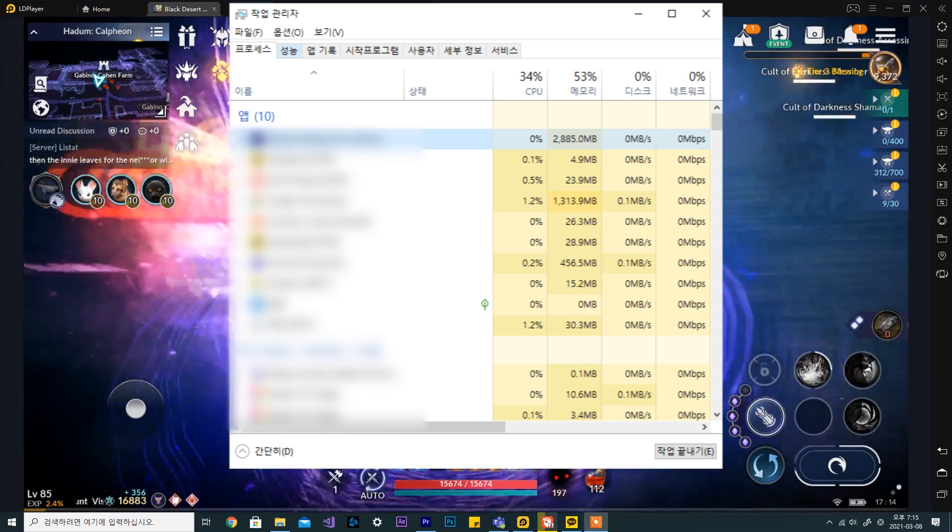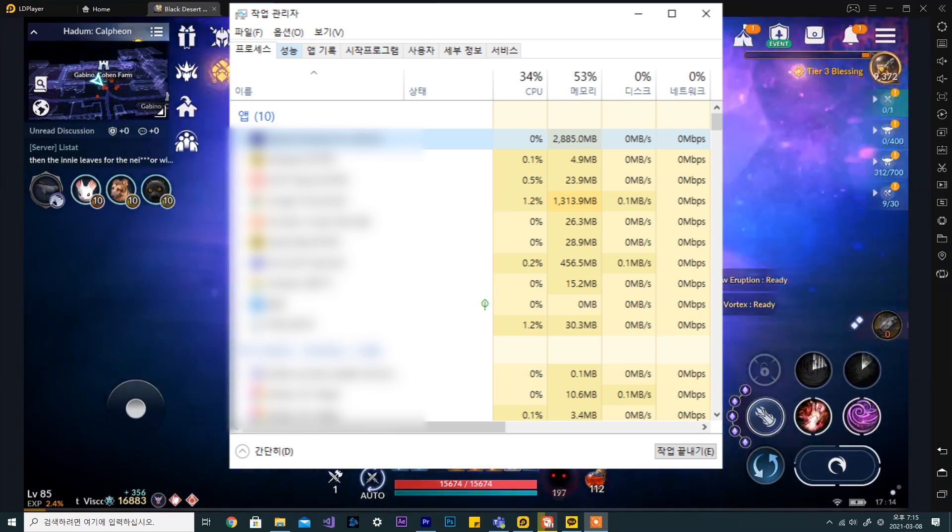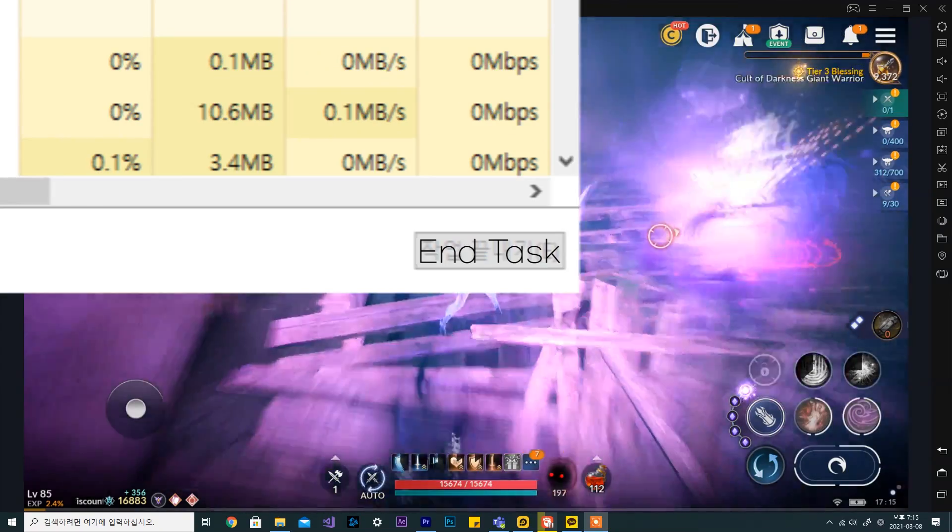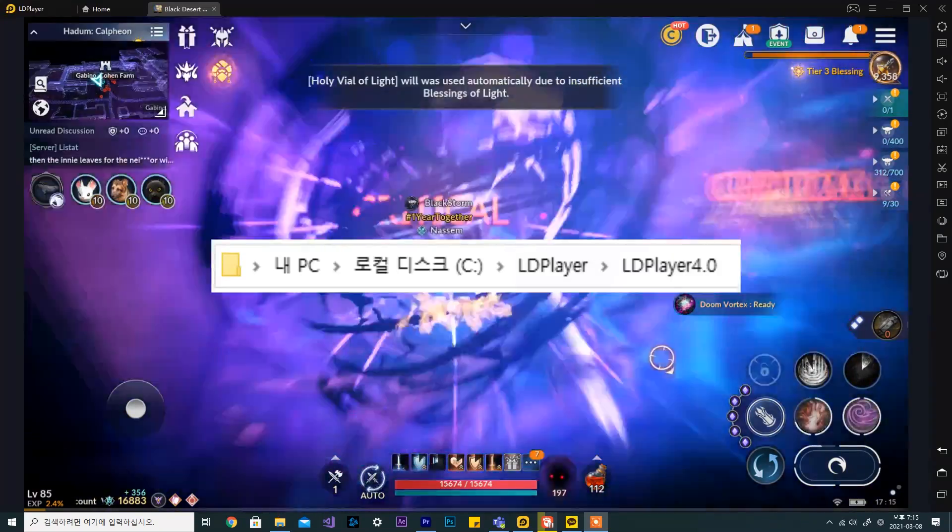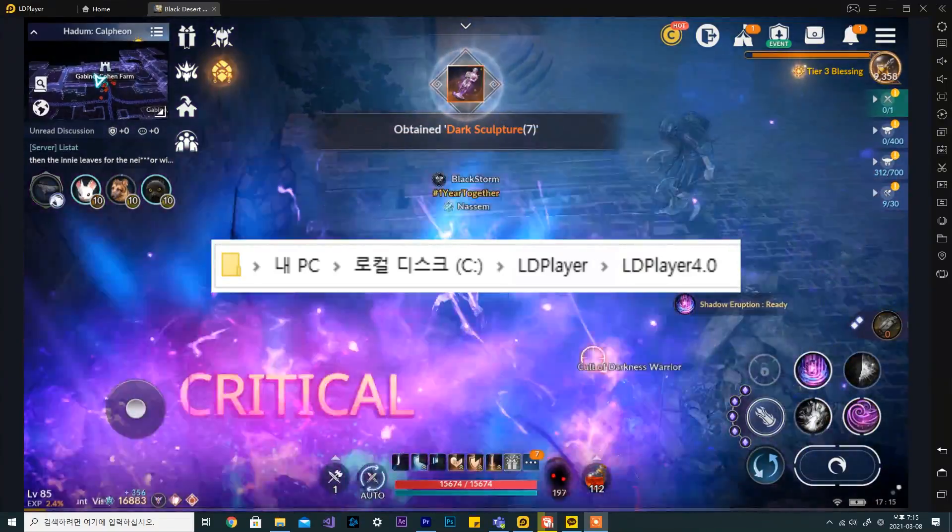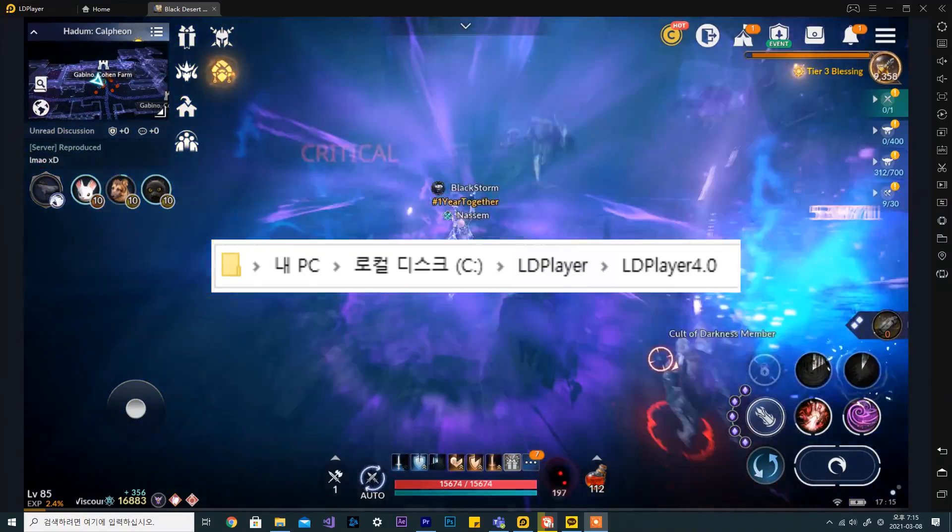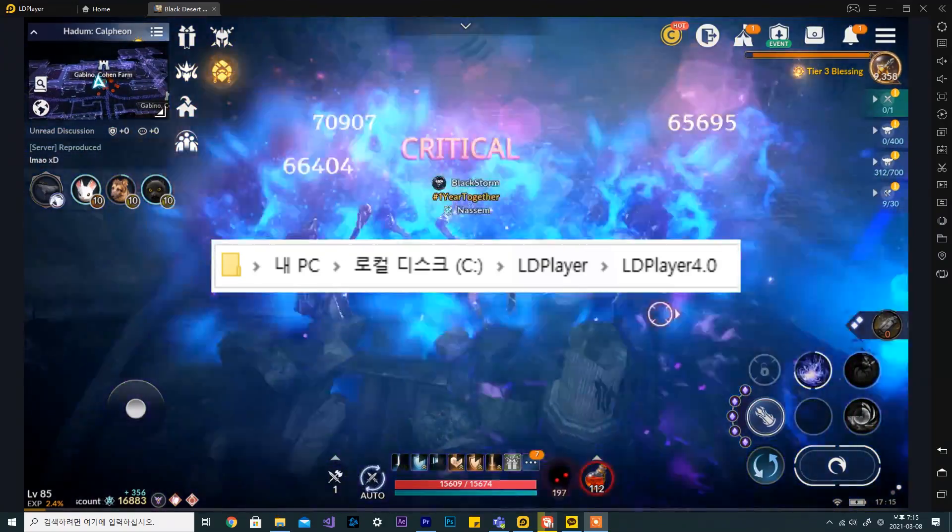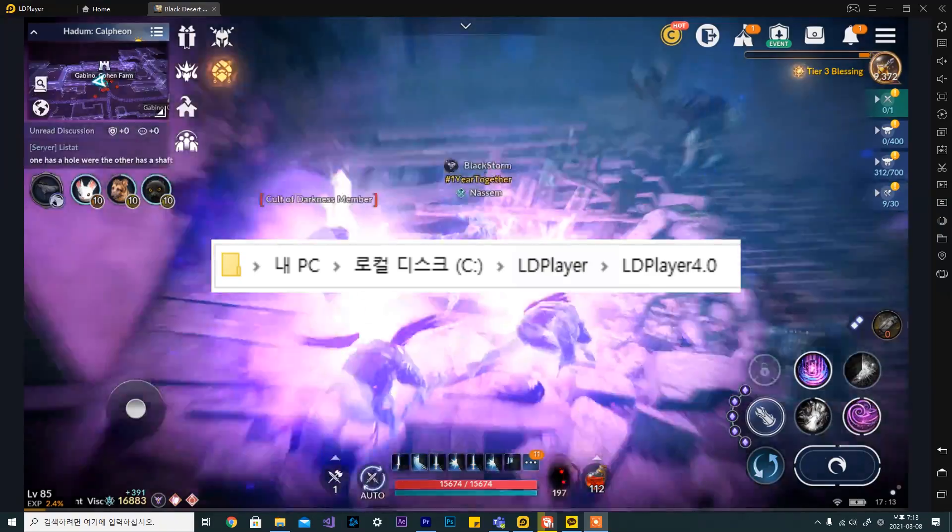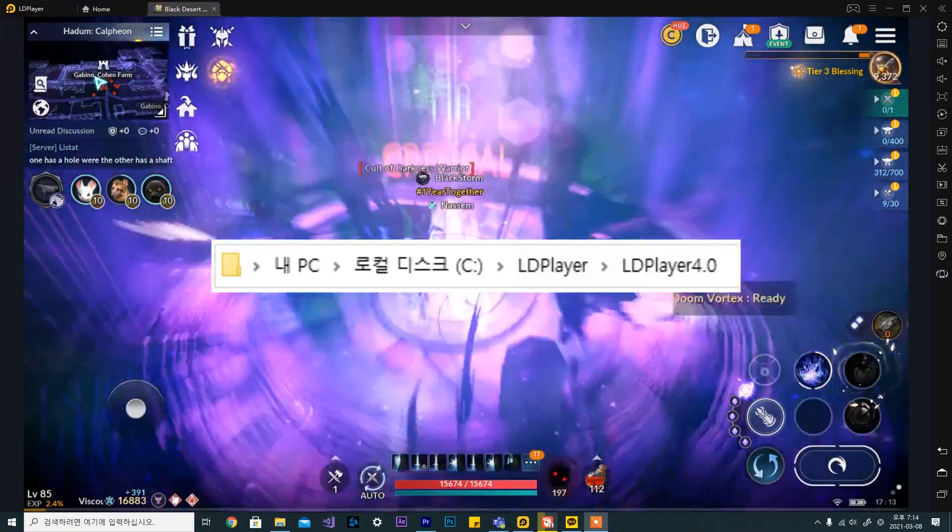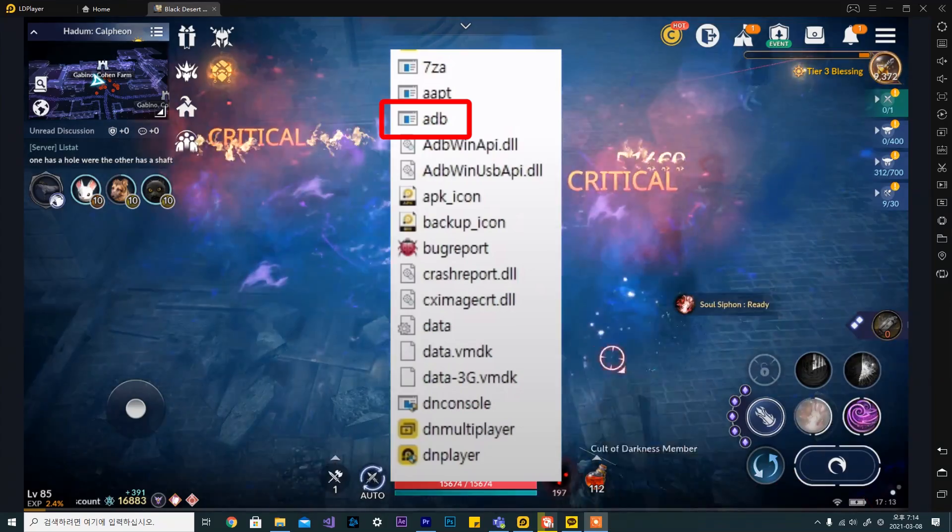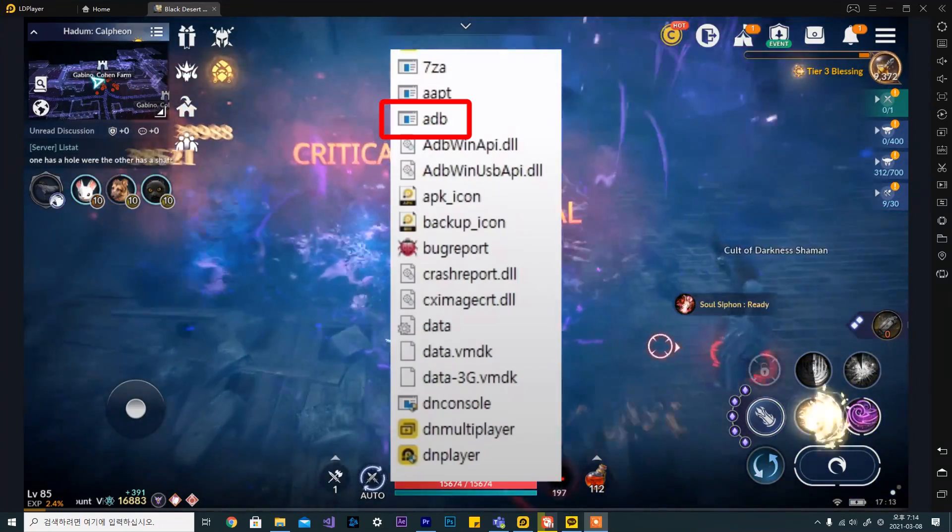I will go over showing you how to get rid of adb.exe. First, end adb.exe and ldplayer by clicking on the end task button. Then, go to the directory that you installed ldplayer in. In my case, this is under the C drive ldplayer ldplayer 4.0. You will then see an executable file named adb.